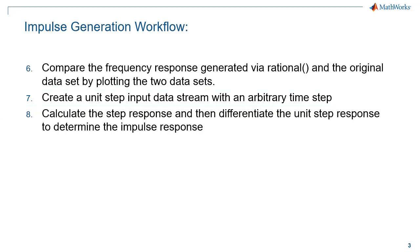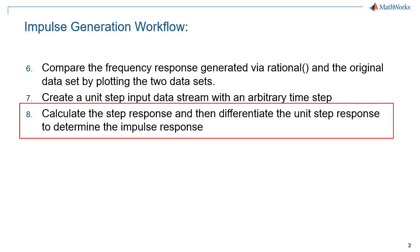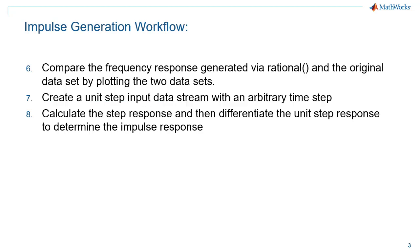One of the advantages of using this process to generate an impulse response is that the user can control the size of the time step that will be used subsequently for SI analysis and SERDES lane simulation. This differs from use of the inverse fast Fourier transform methodology where the time step is set by the frequency bandwidth of the S-parameter data file.